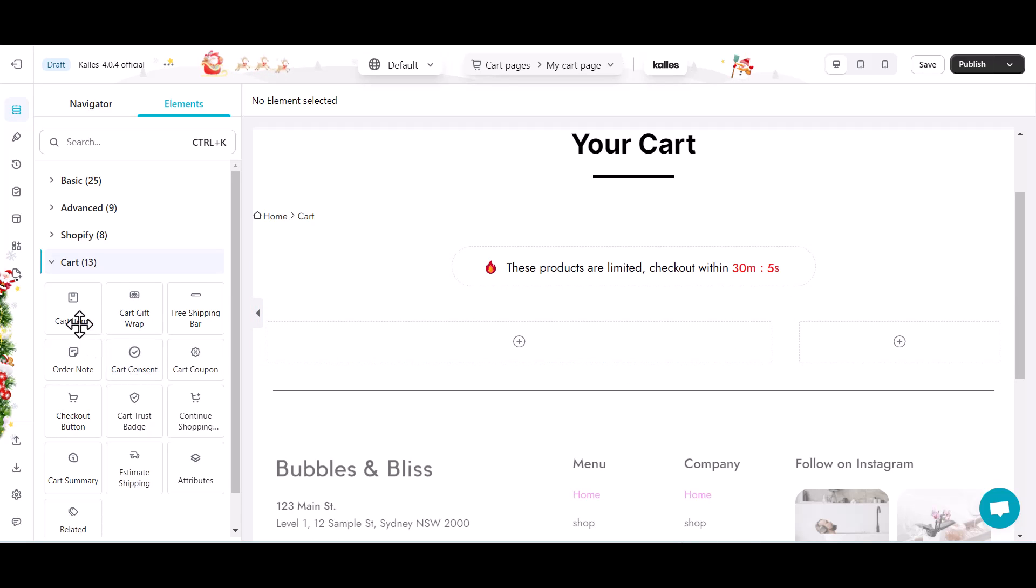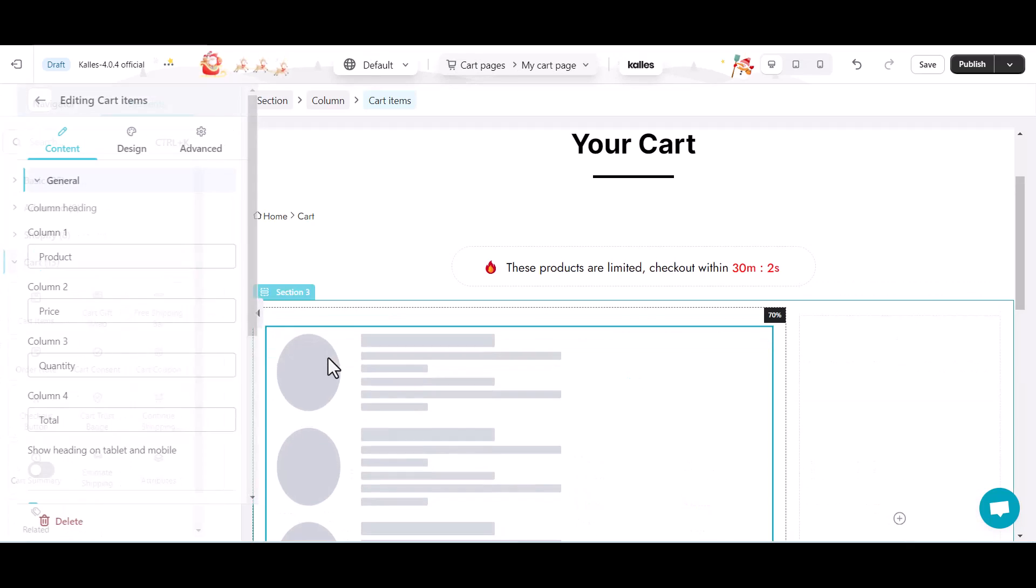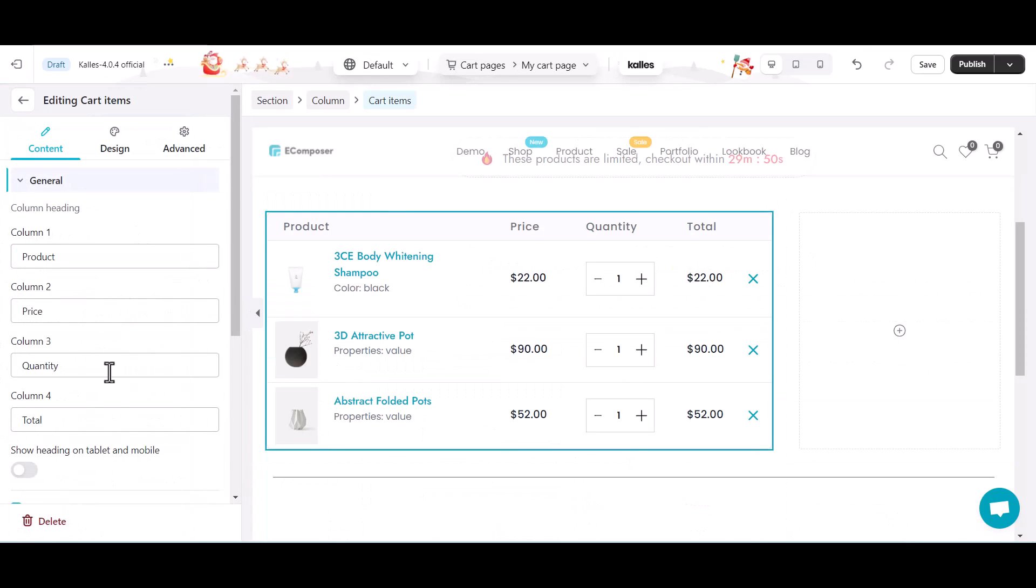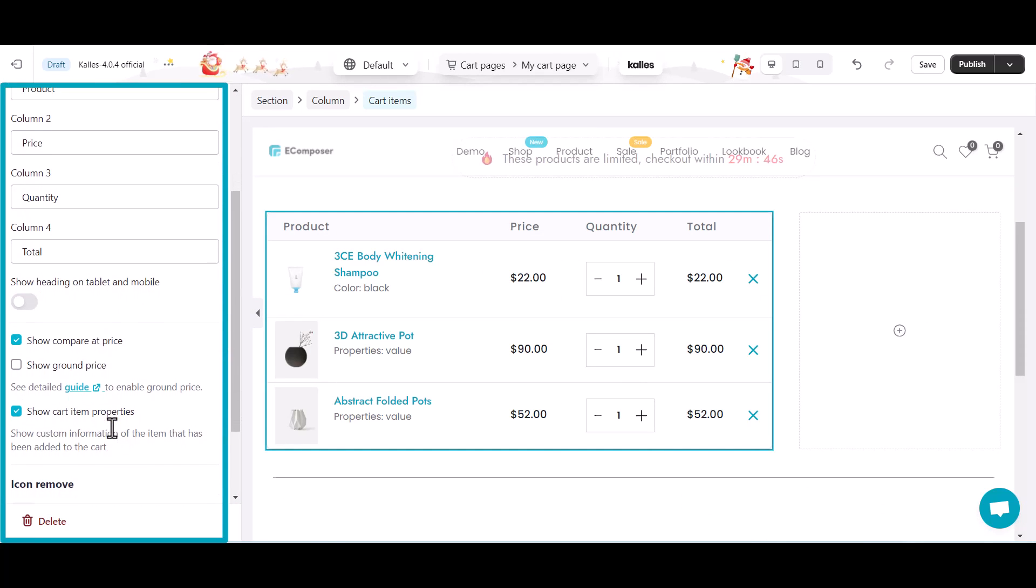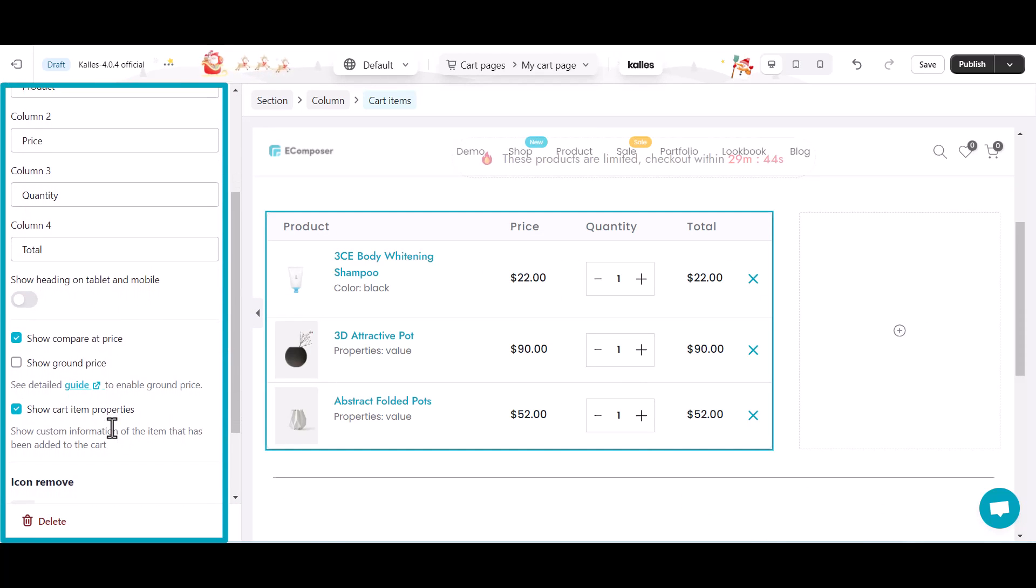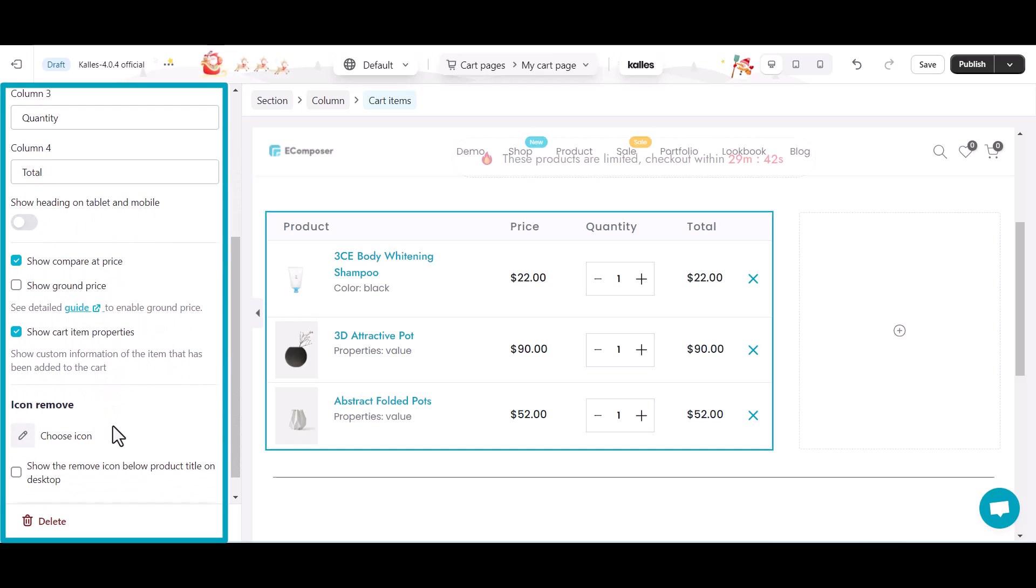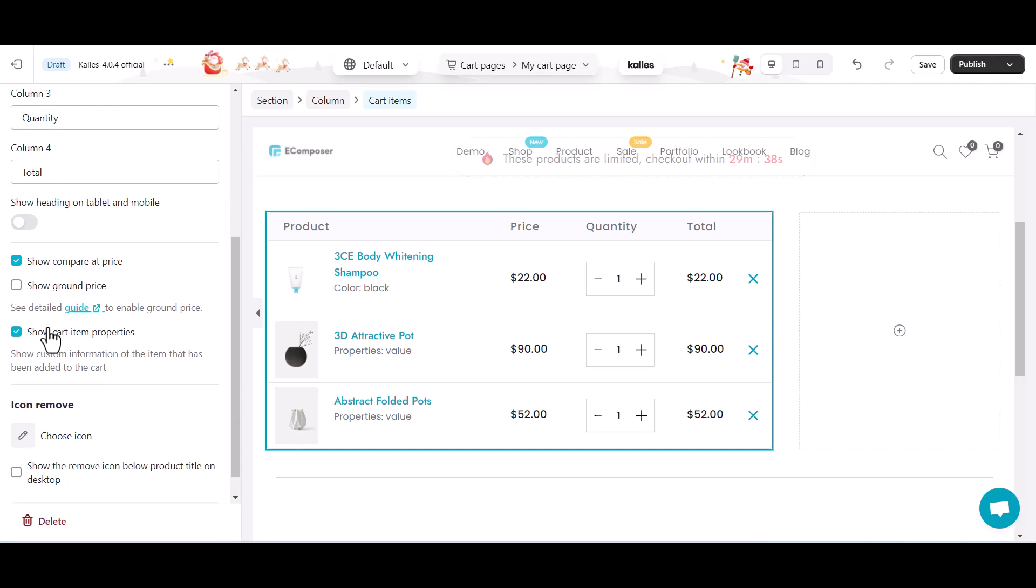To build this part, here I will use the cart items element to list out selected items. You can change the label of each column, turn on show compare at price, show ground price, and show cart item properties.